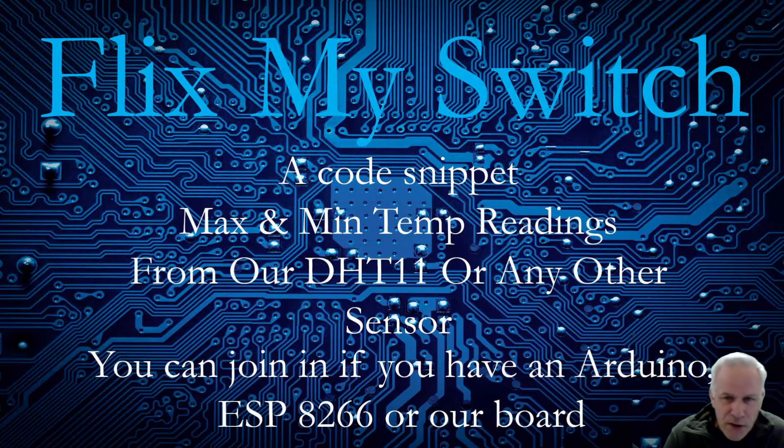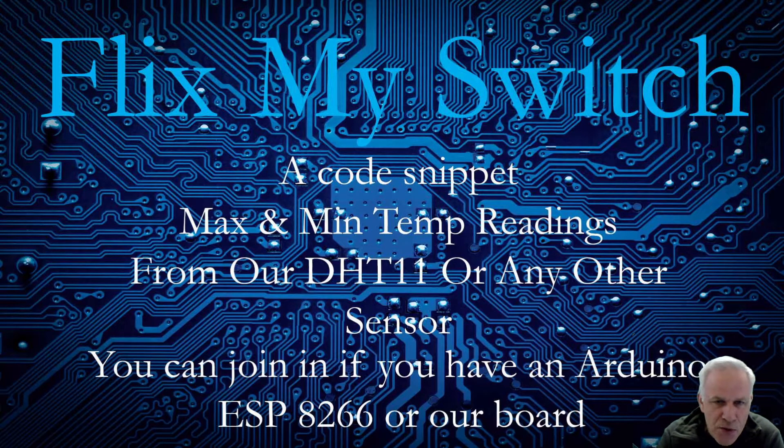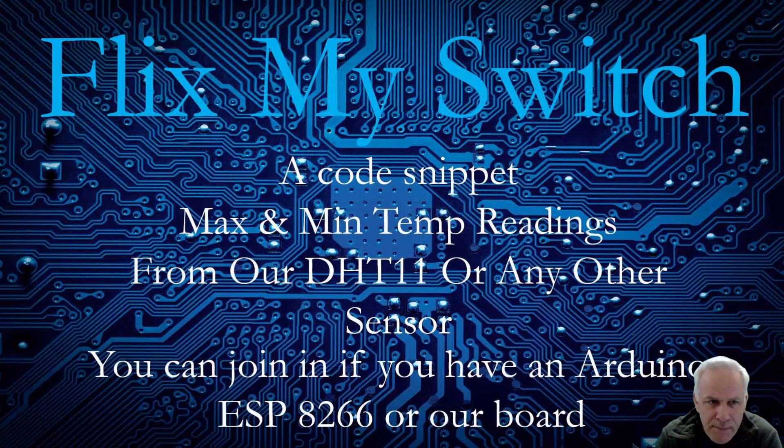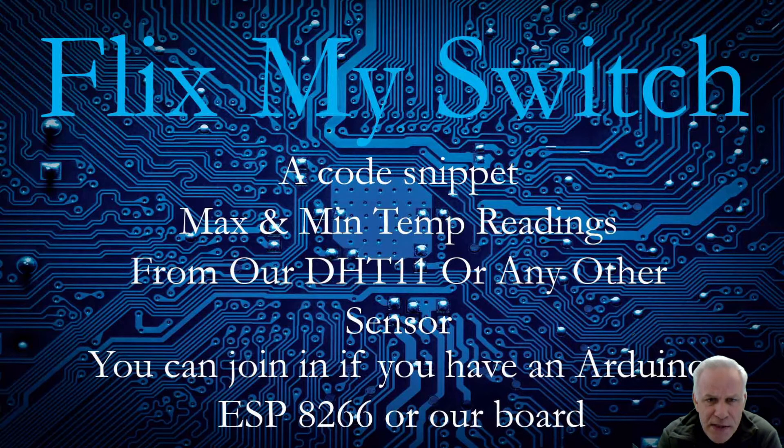Hey guys, welcome back. Got another short video, a code snippet, before I publish the next video which is going to include the MQTT for our little sensor board we're working on.